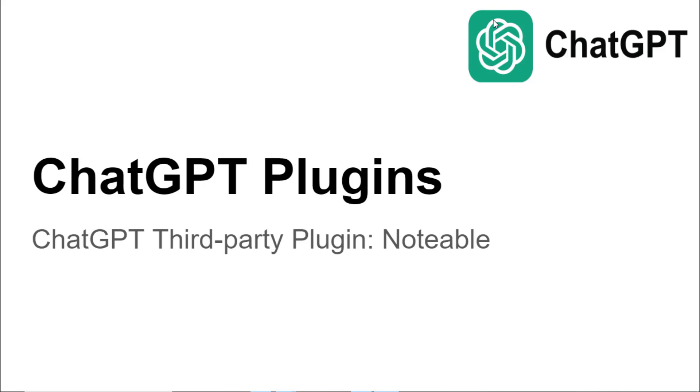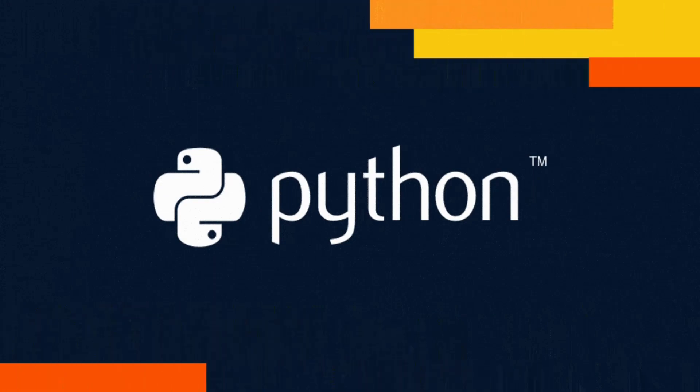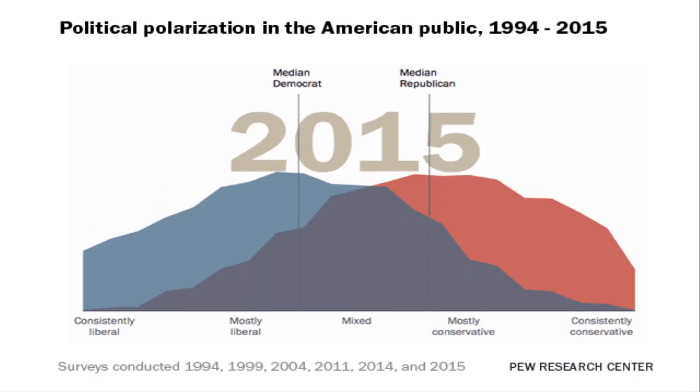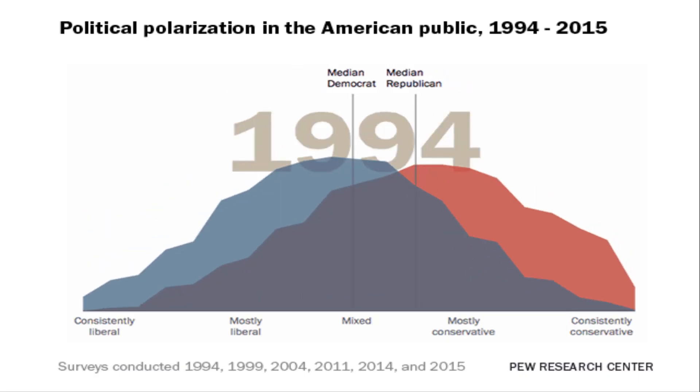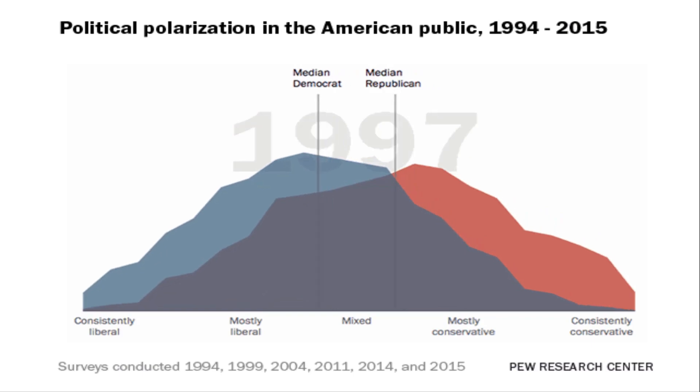We can use this plugin to create notebooks in Python, SQL, and Markdown to explore data and create visualizations which can be shared.